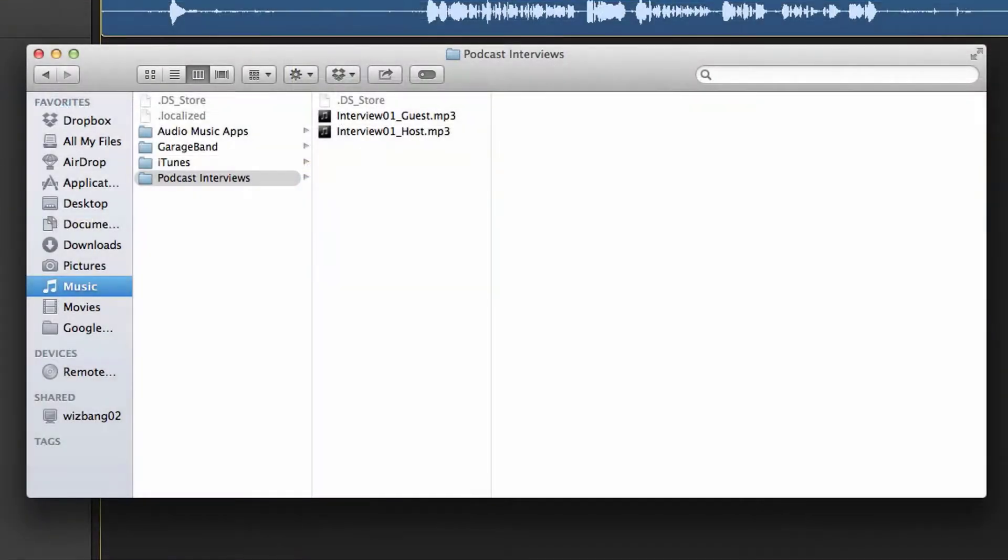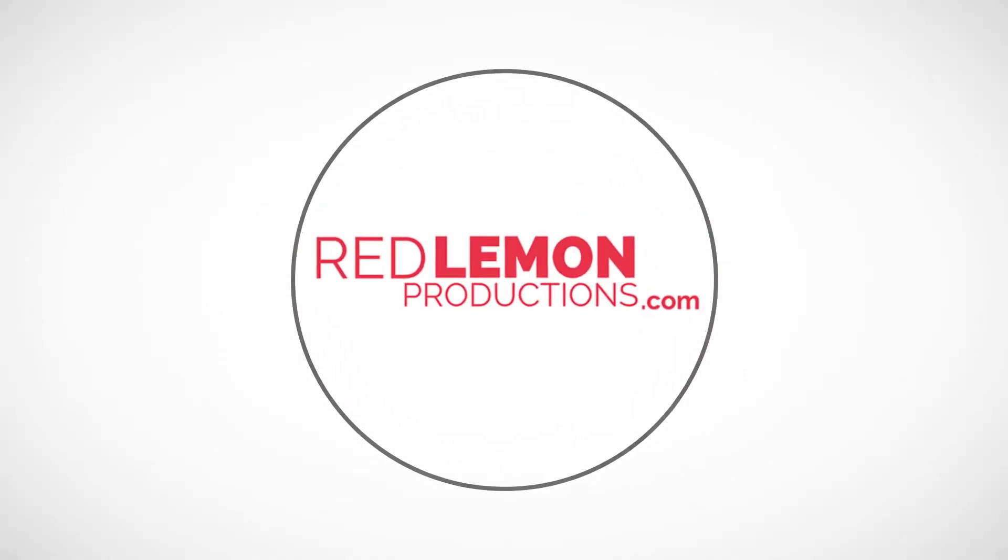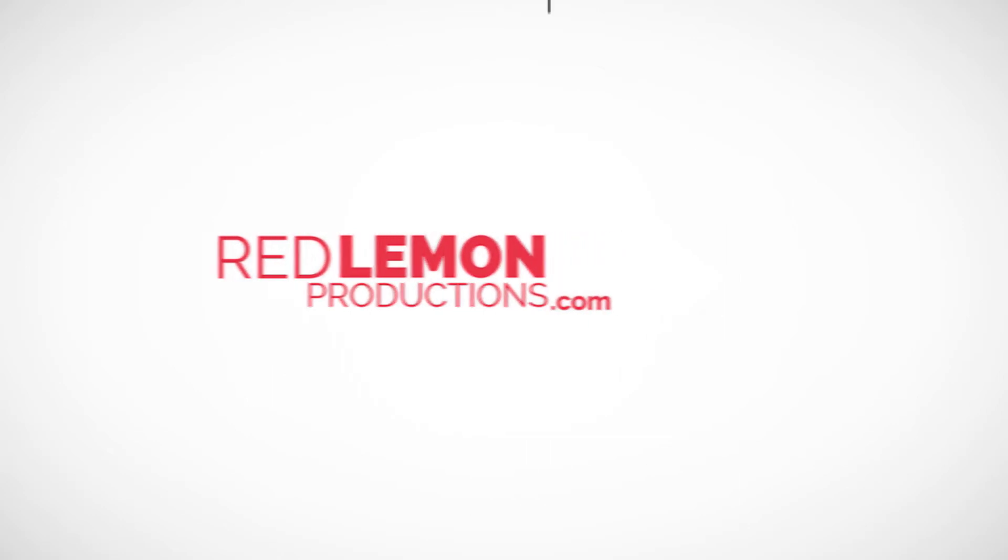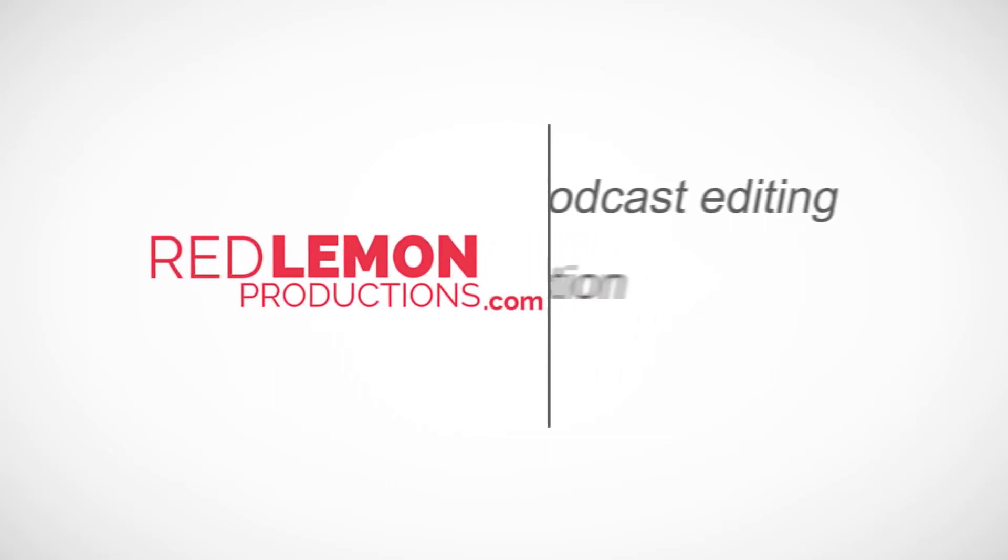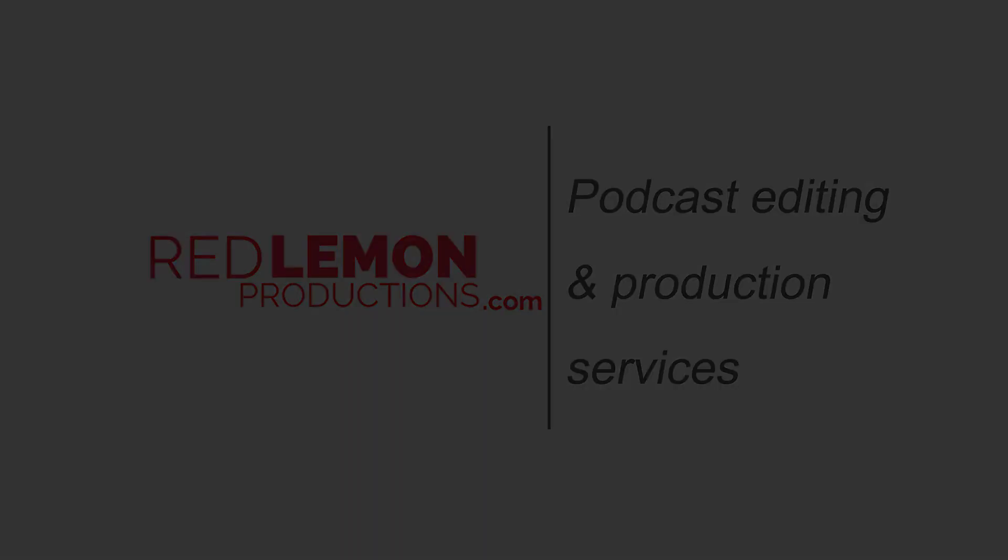These are the files to send to your podcast producer.